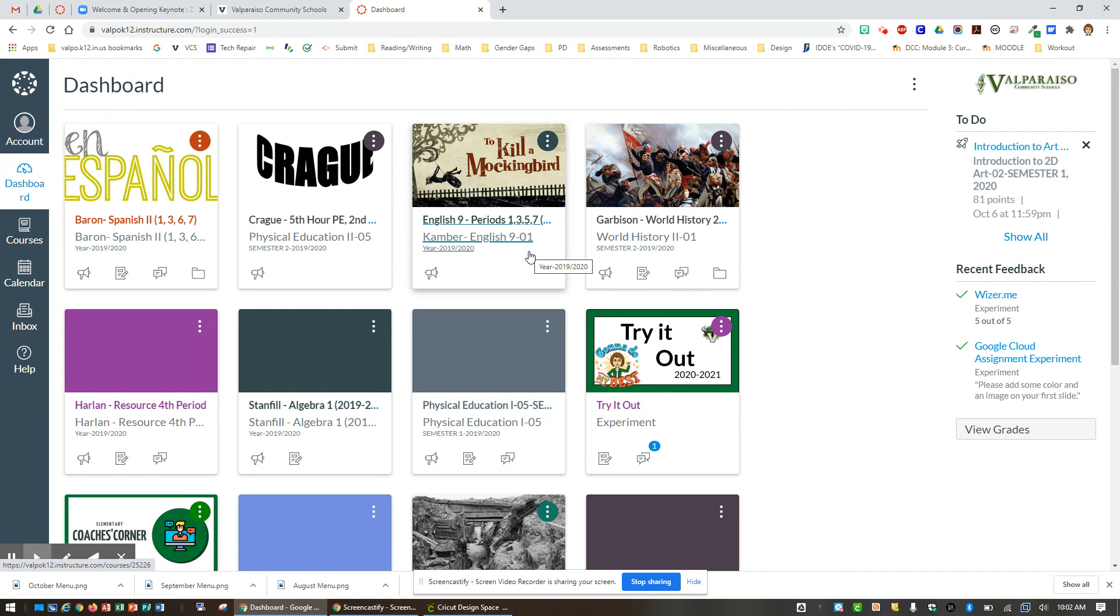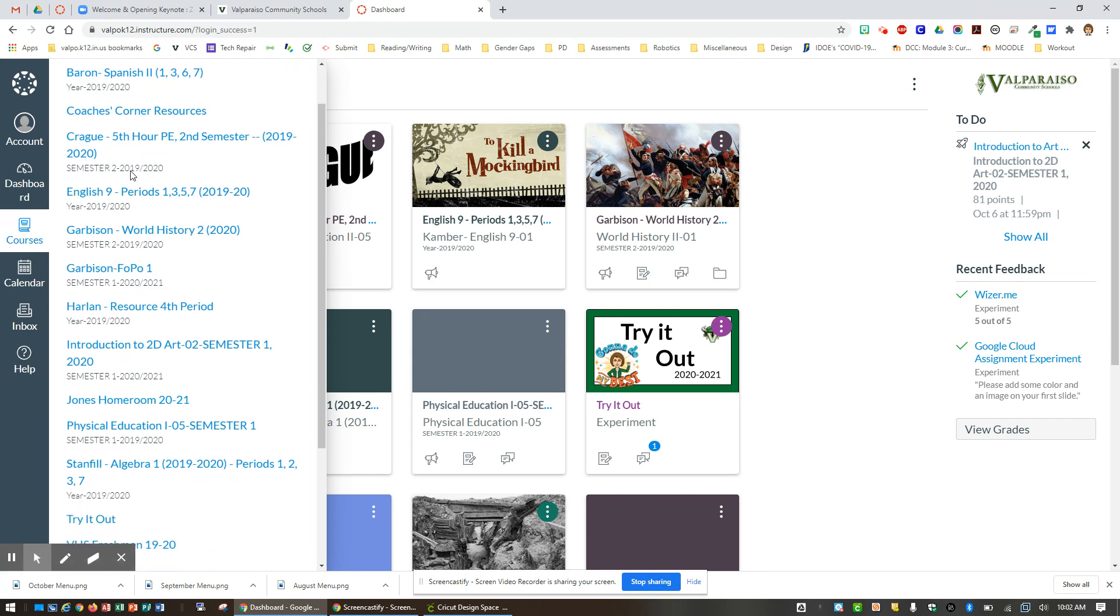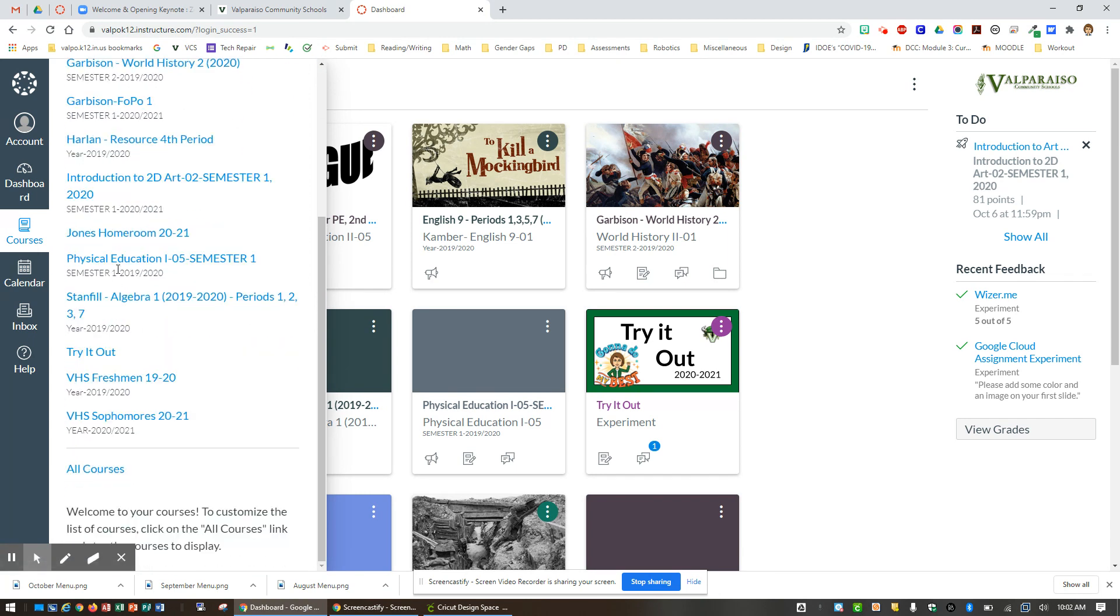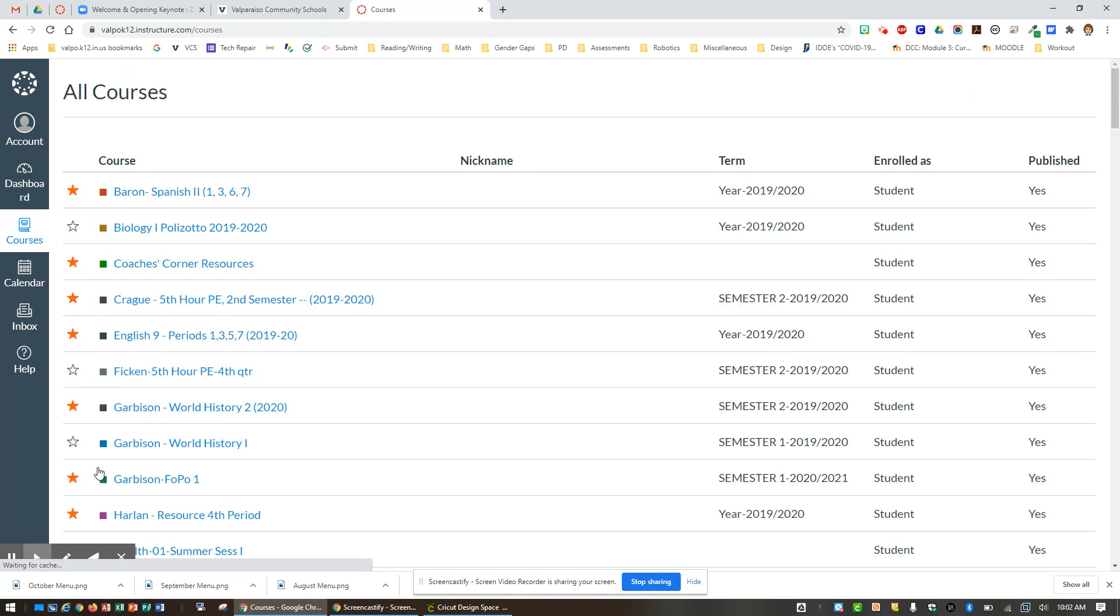Now I don't see Homeroom on my dashboard currently, so I am going to go over to my black navigation bar, and I am going to go to courses, and I'm going to actually go to all courses. The reason I'm going to do that is so that I can make it appear on my dashboard for easy access in the future.